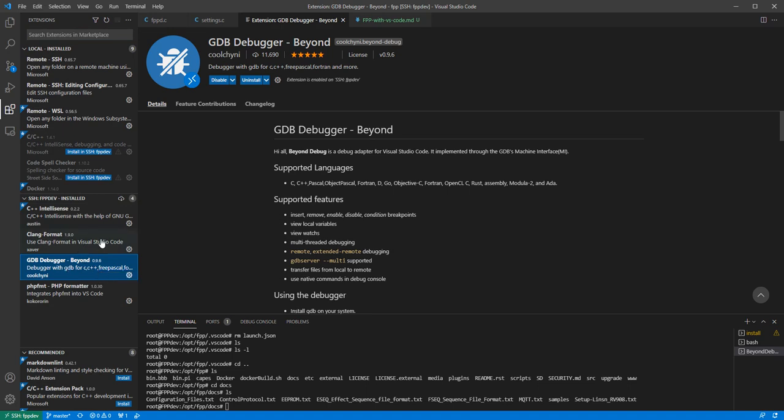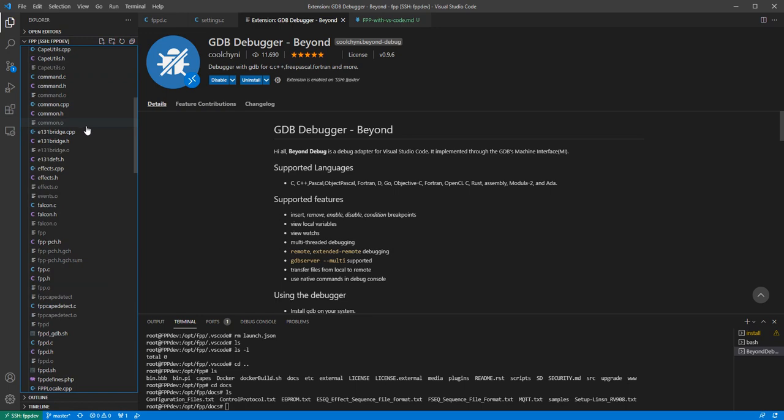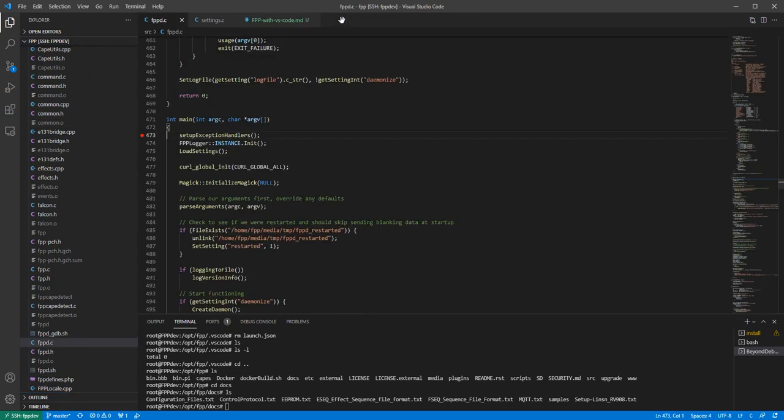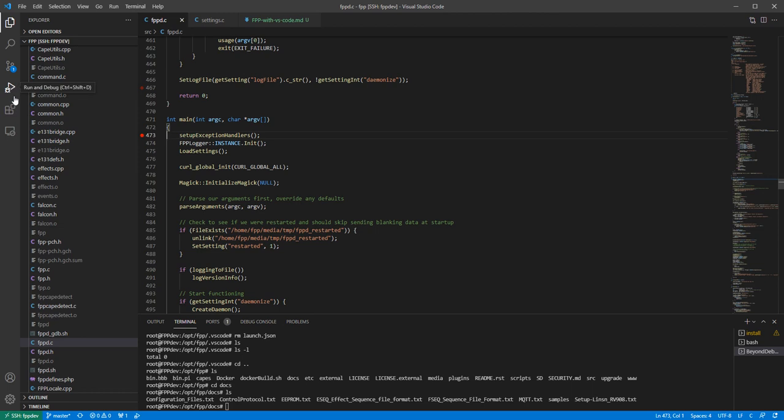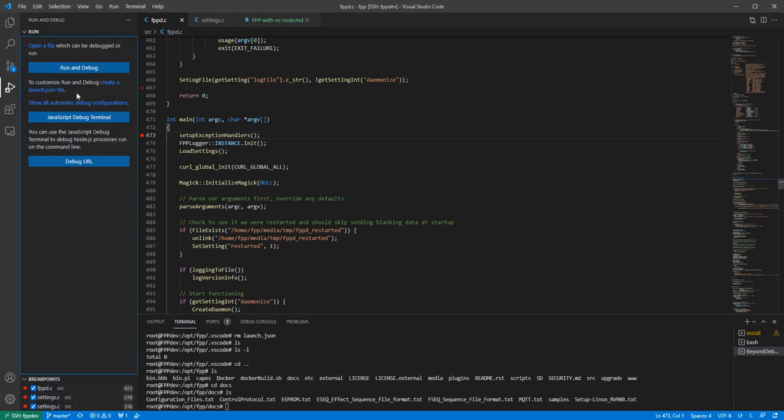Once you install those, what you should see is we should see now off to the side we actually have a run and debug option here. So when we start that, the first thing is it's like okay great but we need a configuration file so that we can do the remote debugging.